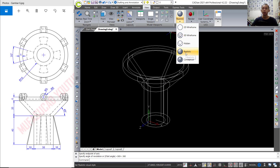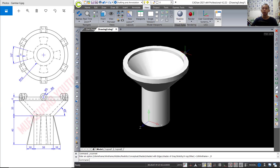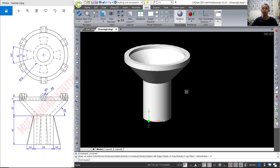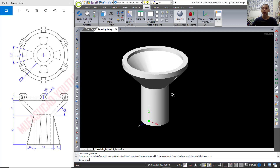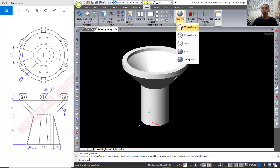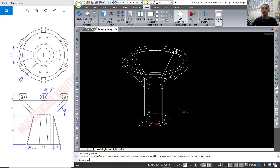You can check in here — click realistic to change into realistic view. Okay, these are the 3D models. We change again into 2D wireframe.